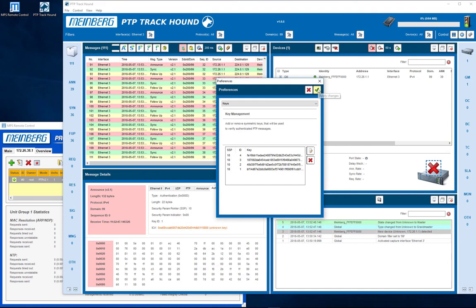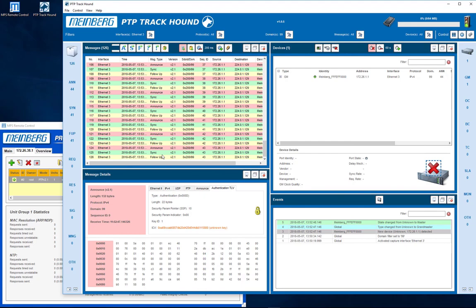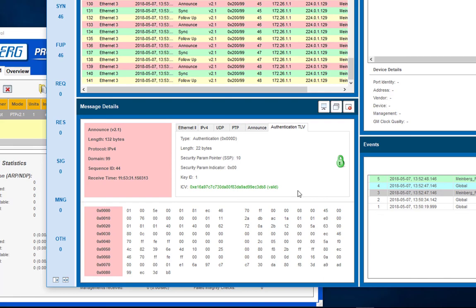Now, the messages will automatically be validated. If the validation is successful, lock and ICV will become green, otherwise they will be shown in red.